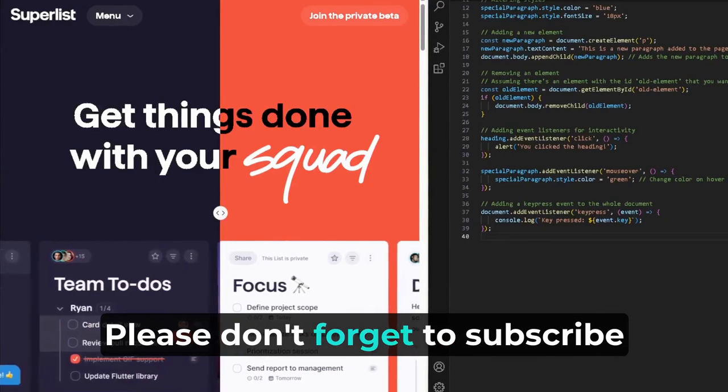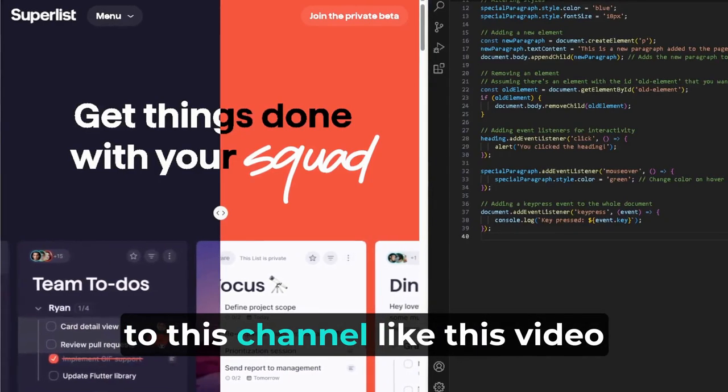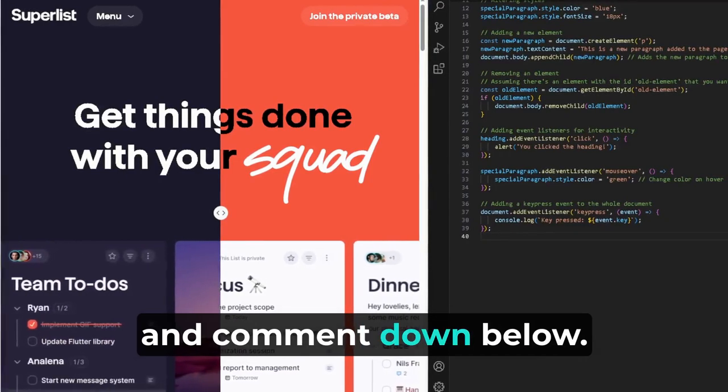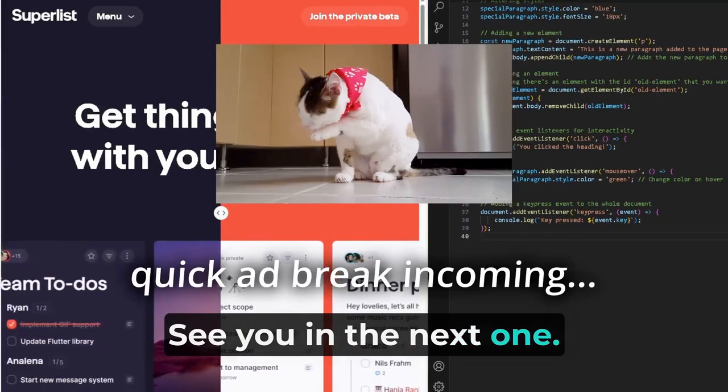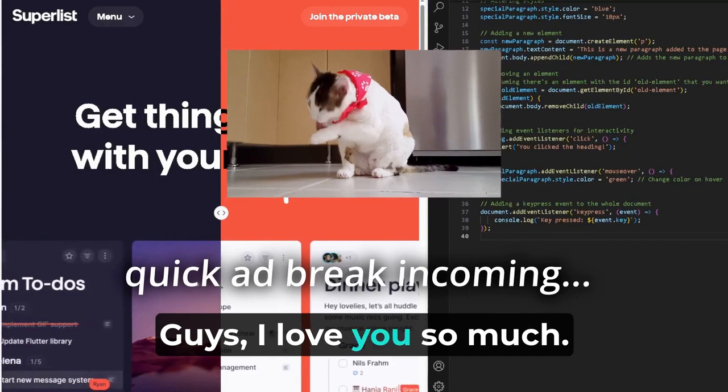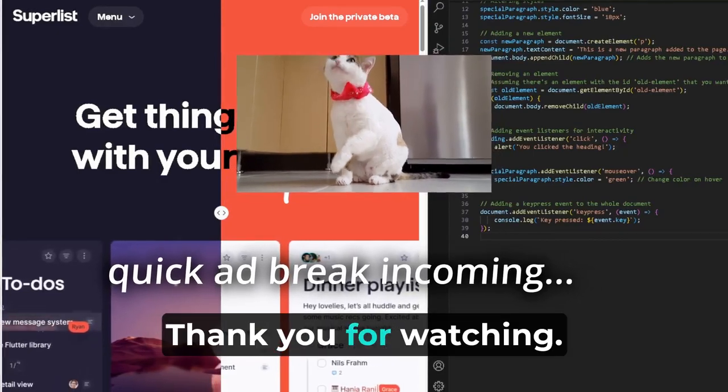Thank you guys for watching. Please don't forget to subscribe to this channel, like this video, and comment down below. See you in the next one. I love you so much. Thank you for watching.